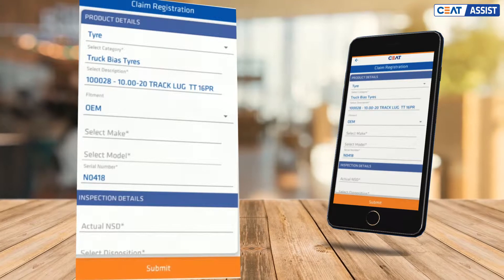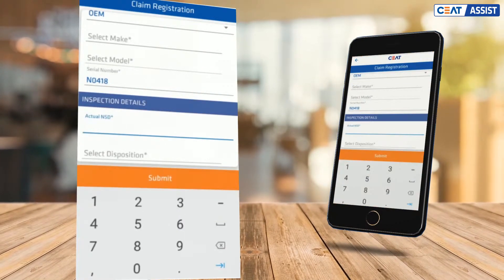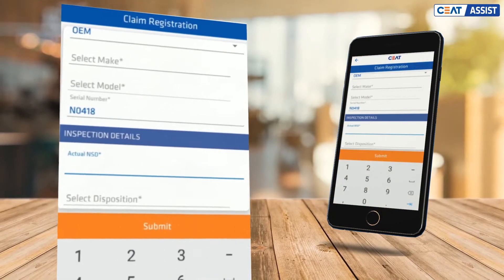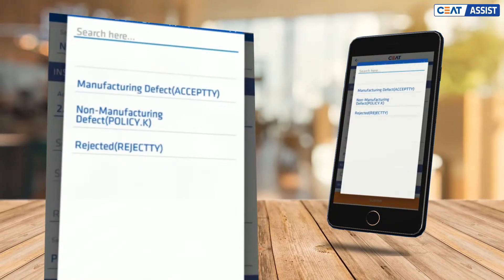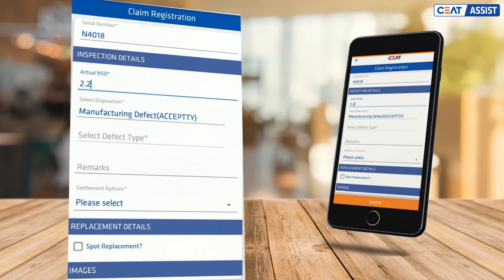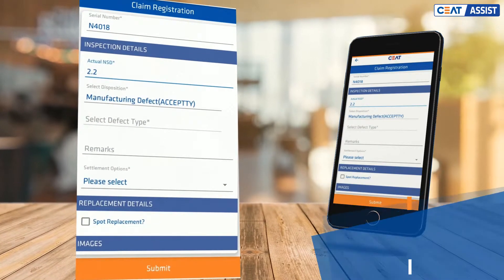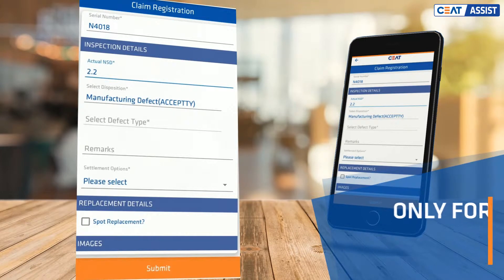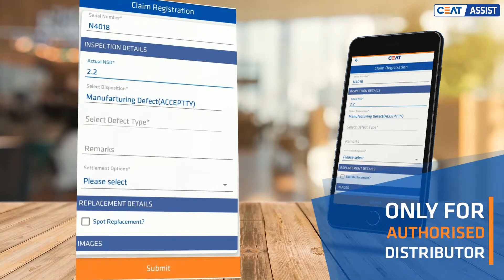Once that is done, it's time to enter the inspection details. Start by entering the actual NSD and select the disposition from the drop-down. You don't have to enter the defect except in the case of rejected claims.